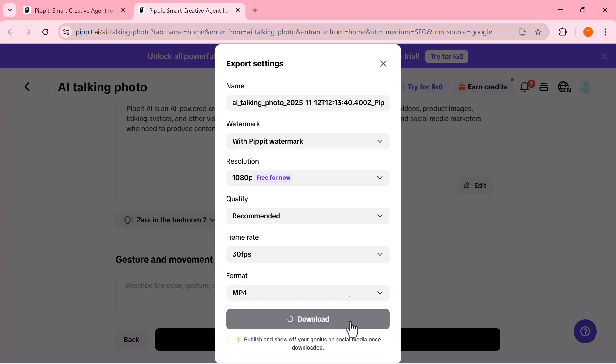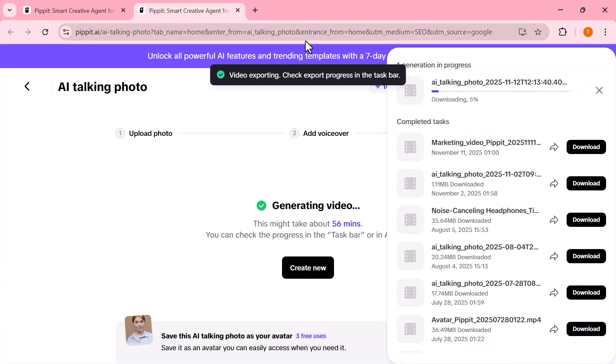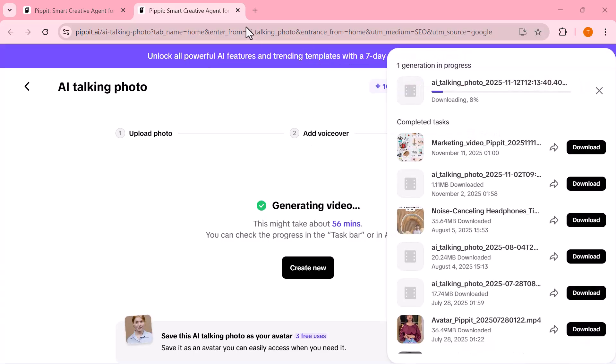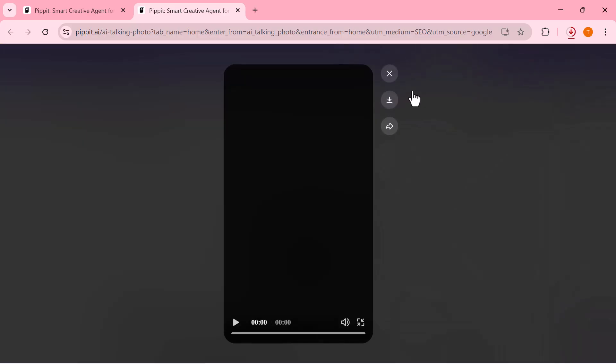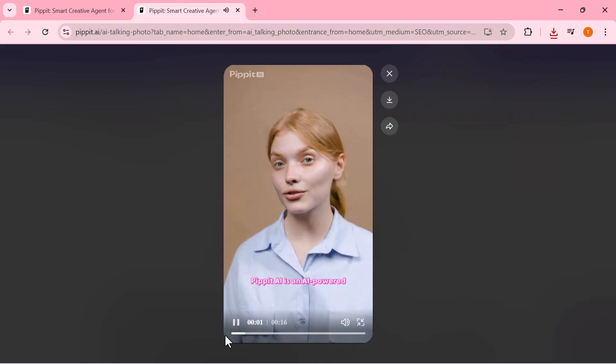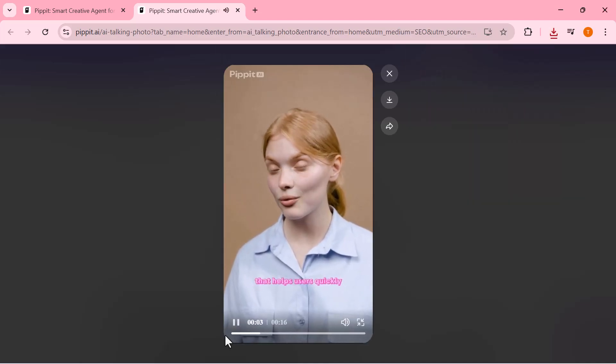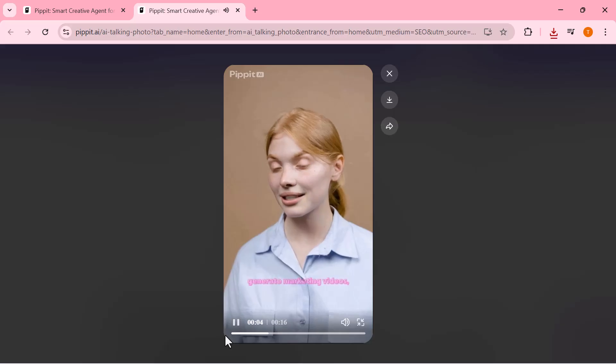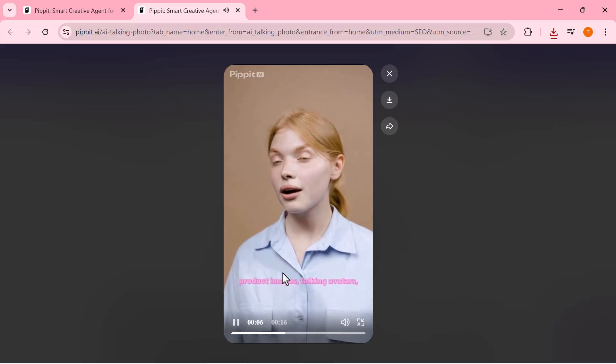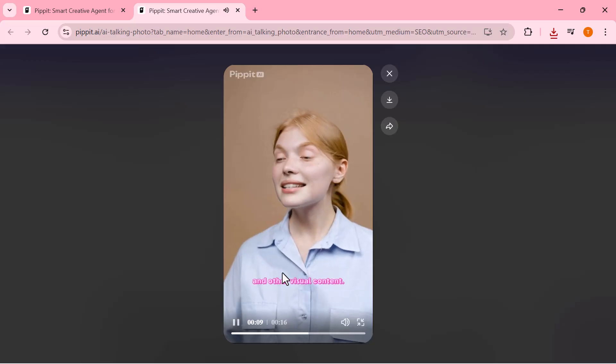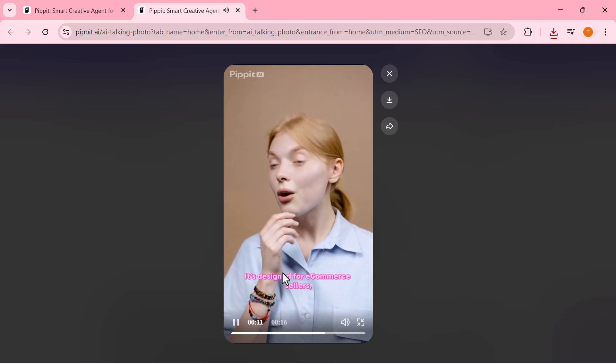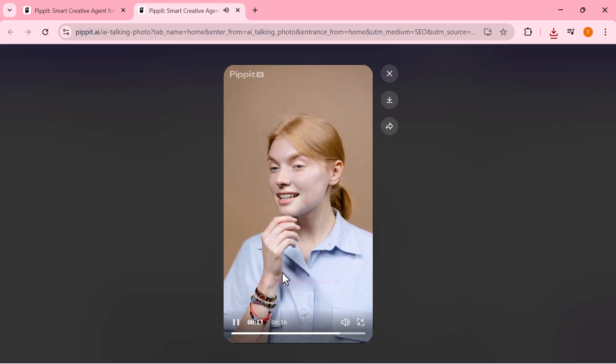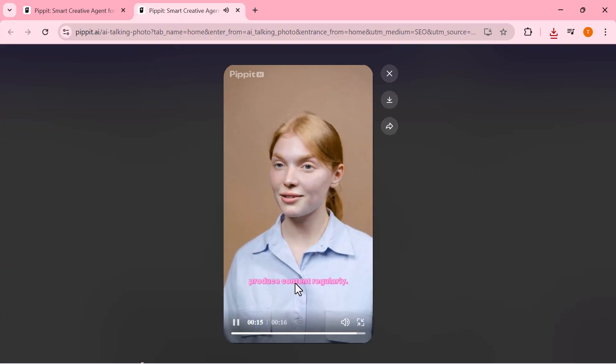Once done, just click export, and your AI talking photo is ready to share, powered by OmniHuman 1.5. Once the export is complete, you can preview your final video right here. Pipet AI is an AI-powered creative platform that helps users quickly generate marketing videos, product images, talking avatars, and other visual content. It's designed for e-commerce sellers, creators, and social media marketers who need to produce content regularly.